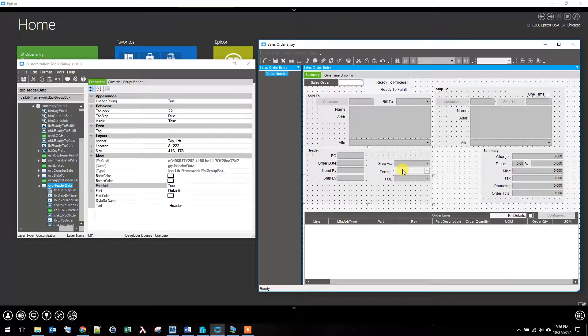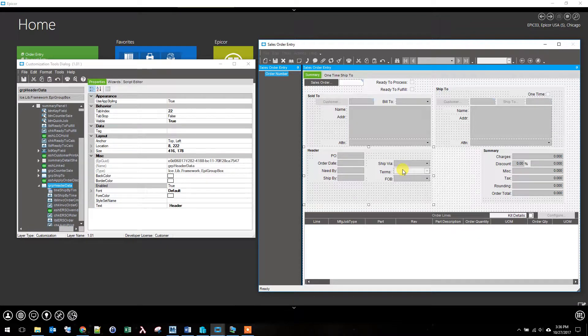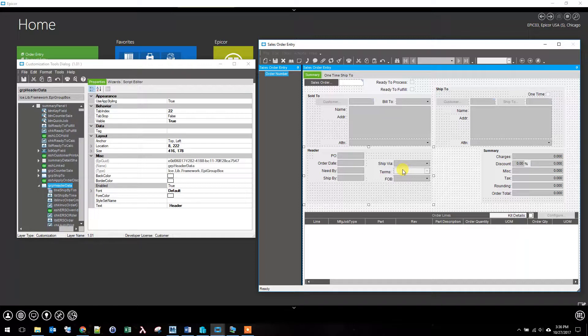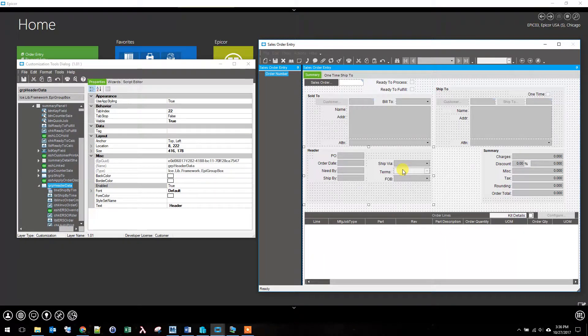One of the reasons that you might want to do this as a screen customization instead of as a BPM or an extended property is this allows you to have another version of the order entry screen that leaves terms opened up and available to be adjusted.